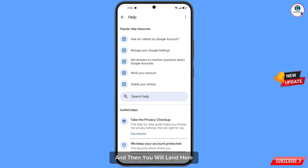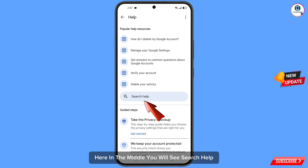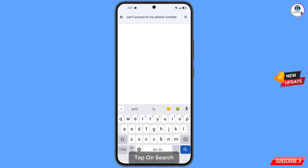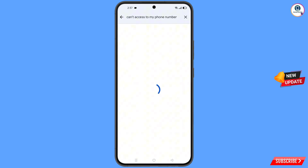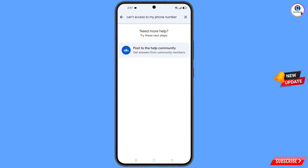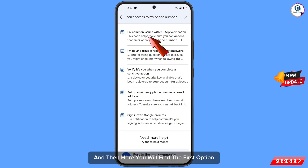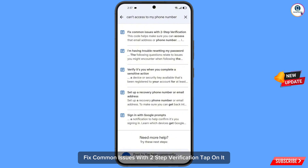You will land on a help page. In the middle you will see search help — tap on it. Here you have to type can't and tap on search. You will see a bunch of options, and you will find the first option: fix common issues with two-step verification. Tap on it.